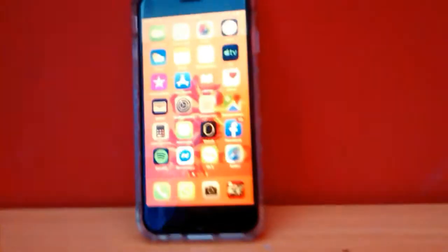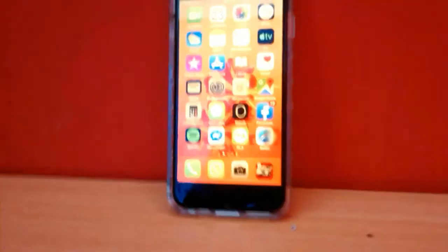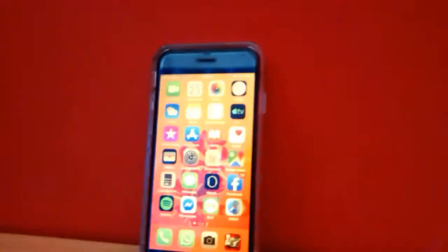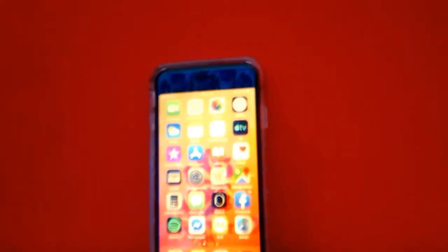Vamos a comenzar viendo su diseño. En la parte de arriba, aunque no se alcance a ver por el tono del color, tenemos la cámara de 1.2 megapíxeles. Siguiendo tenemos el auricular para llamadas y un sensor que no se alcanza a ver.